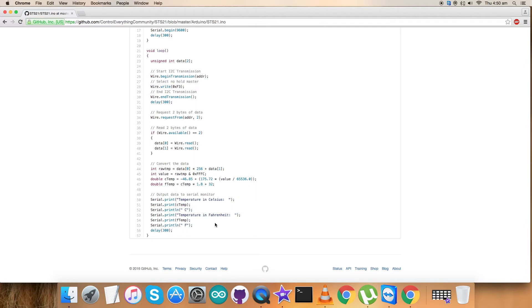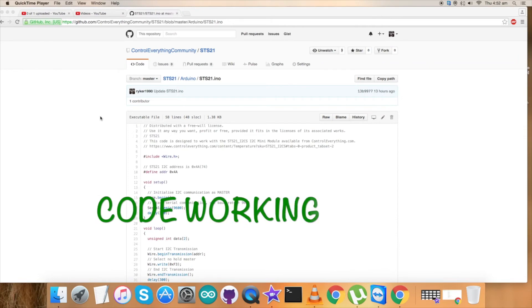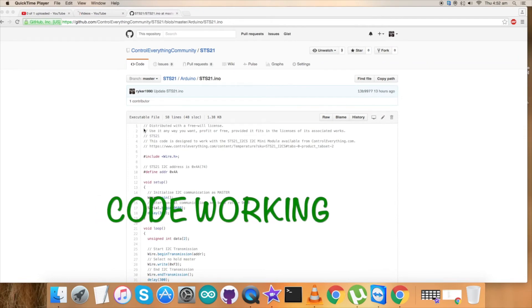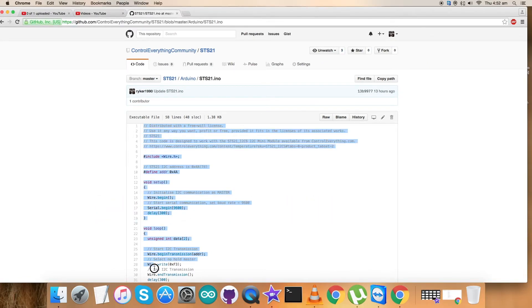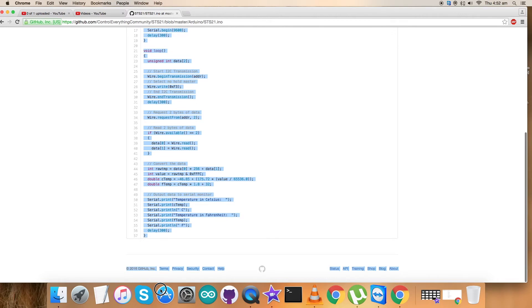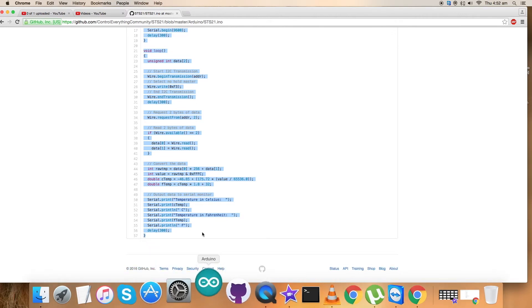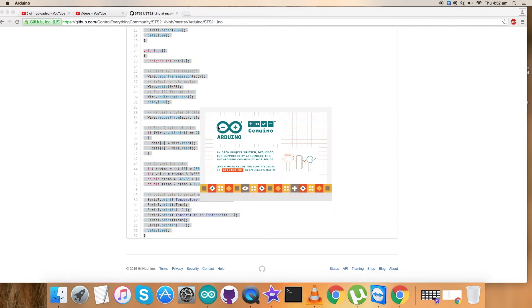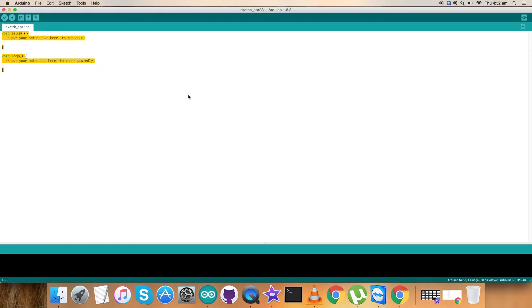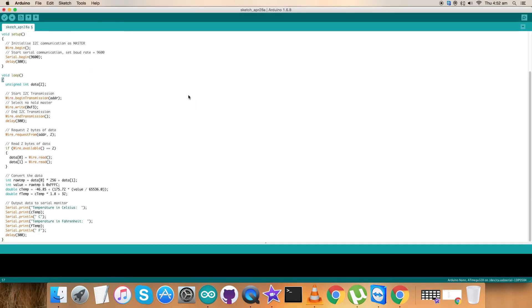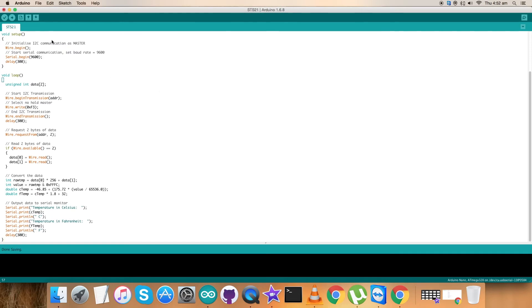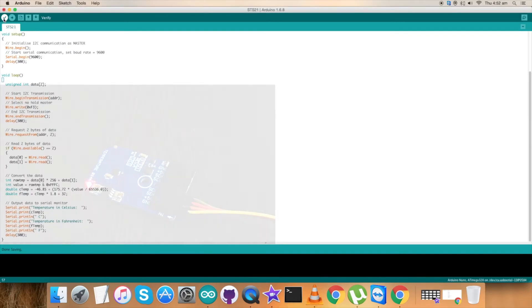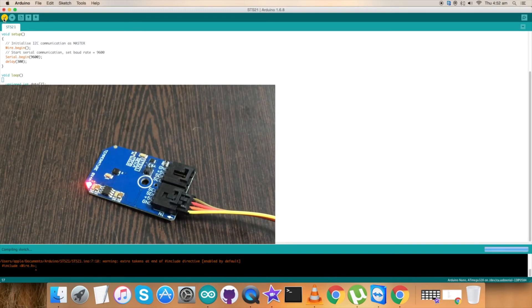This is how the code is. Now let's see how our code works. First copy this entire Arduino code for STS21 and open up the terminal for Arduino. Enlarge it and paste the code and save it. Name it as STS21 for reference. Now verify and compile the code, and now upload the code.